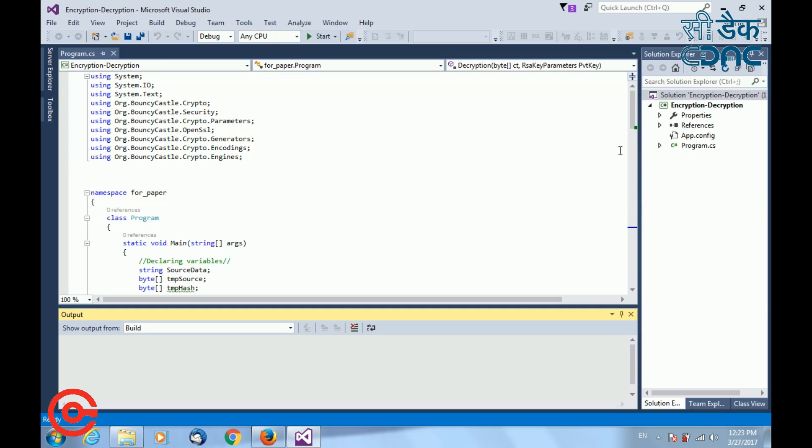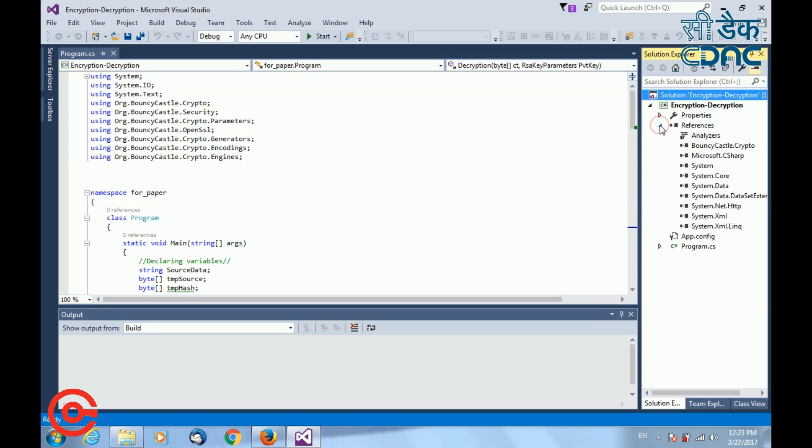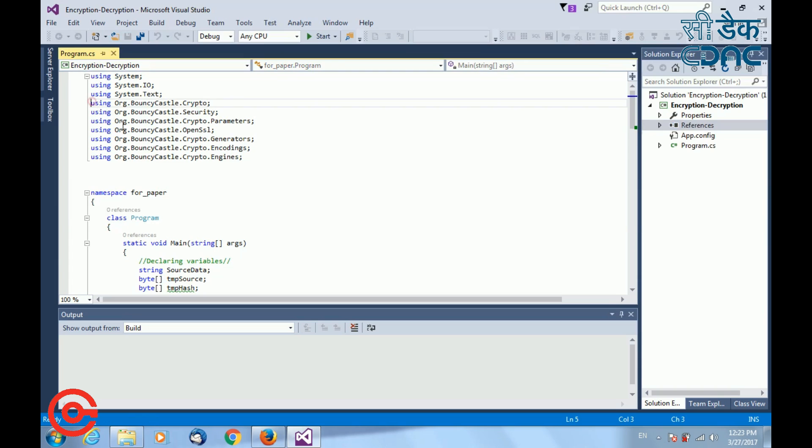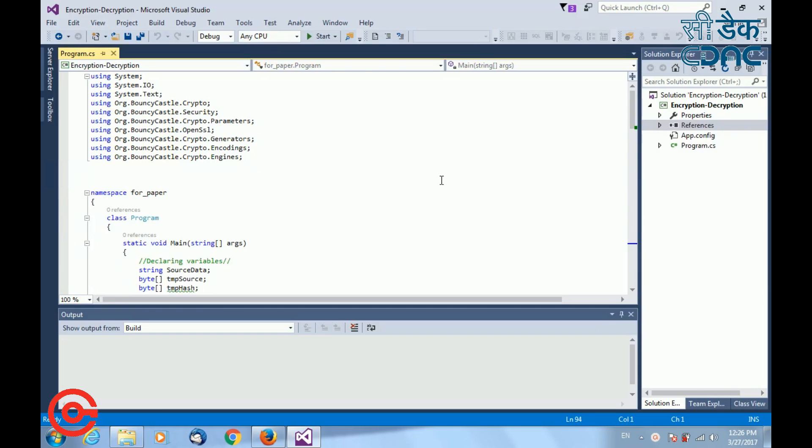Here is my program. If you click on reference, you can see that BouncyCastle API has been added to your project. And here are some of the namespaces that I have imported for using the functions for encryption and decryption. Now I shall go through the code for your understanding.